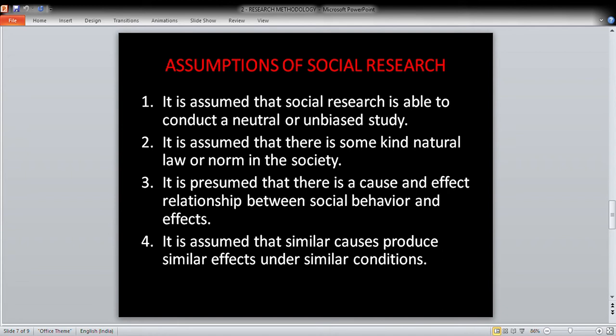It is assumed that there is some kind of natural law or norm in society. The third assumption is that there is a cause-and-effect relationship between social behavior and its effects — social behaviors of human beings have a cause-and-effect relationship. The fourth assumption is that similar causes produce similar effects under similar conditions: same causes, same conditions, produce same effects.